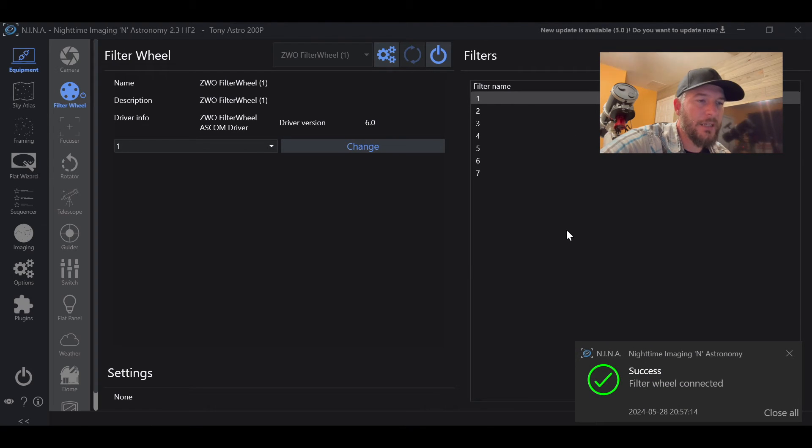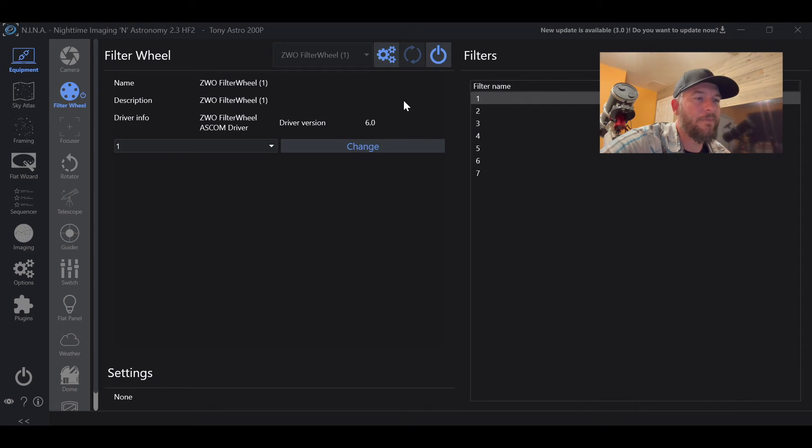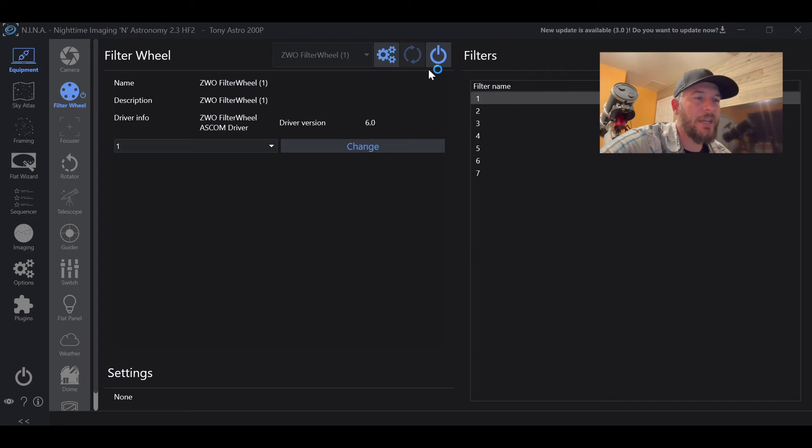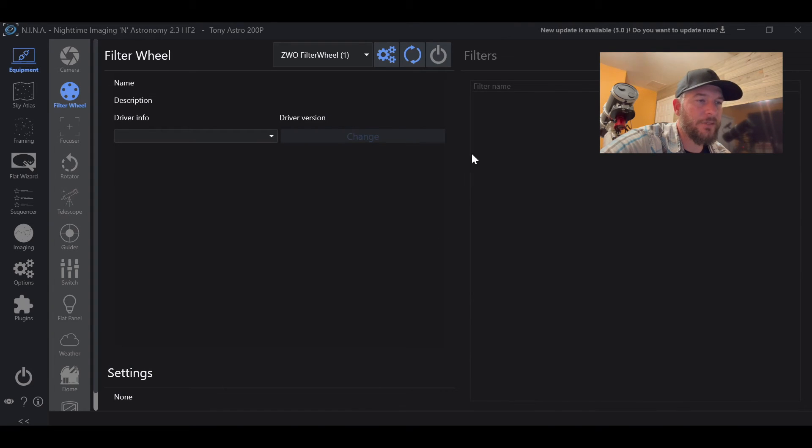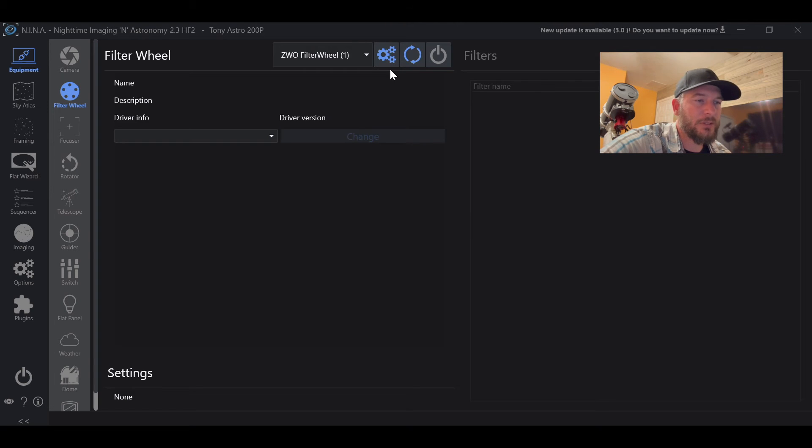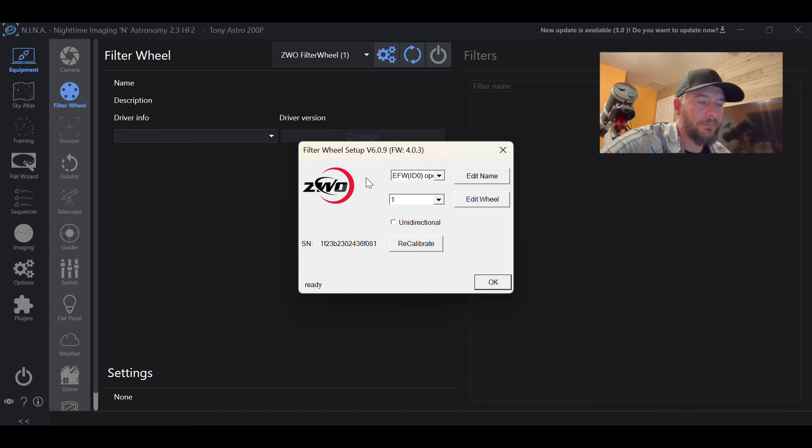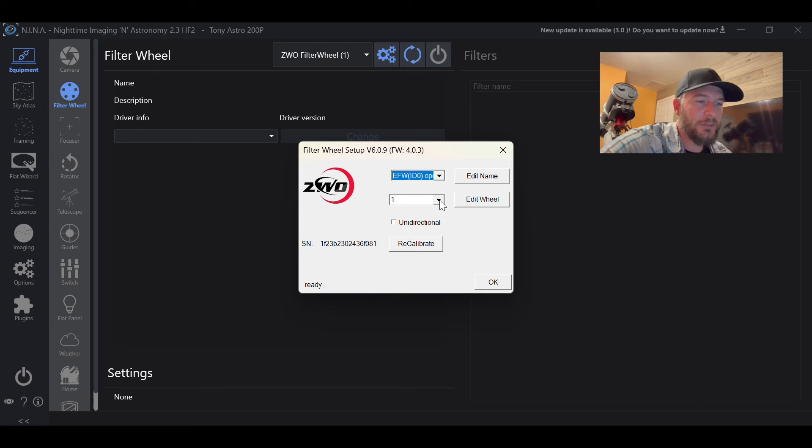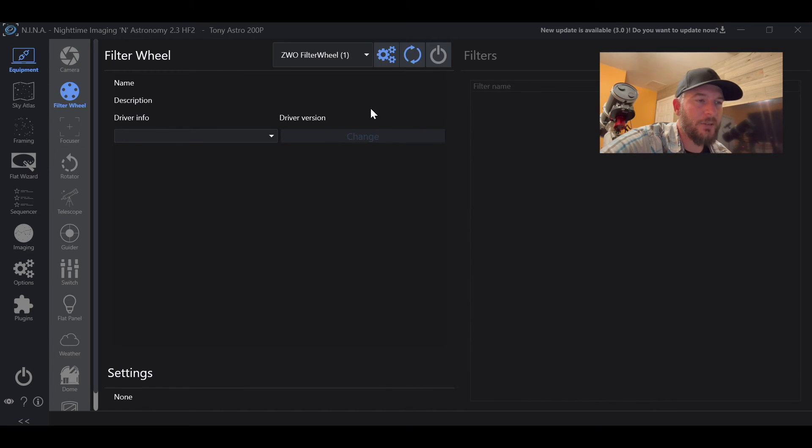Now, you might run into an issue where it'll pop up an error for the ASCOM. And I had that happen the first time. And what I ended up doing, let me close out of the filter wheel. I just clicked on the little settings button right here. And it popped up the ZWO settings. And I just made sure that everything here was looking good. Hit okay.